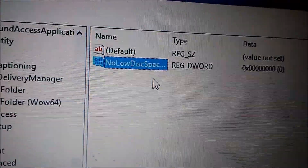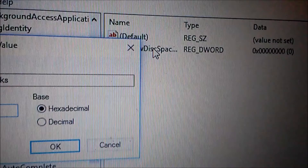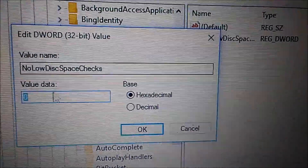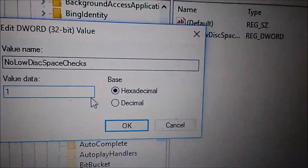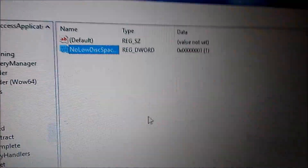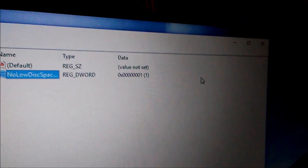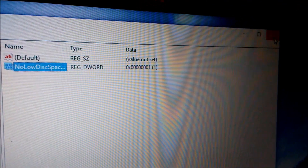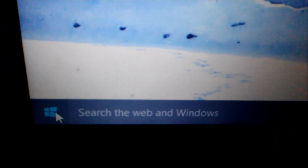Double left-click the new entry, enter a value of 1, and click OK. Then close the Registry Editor and restart your computer.